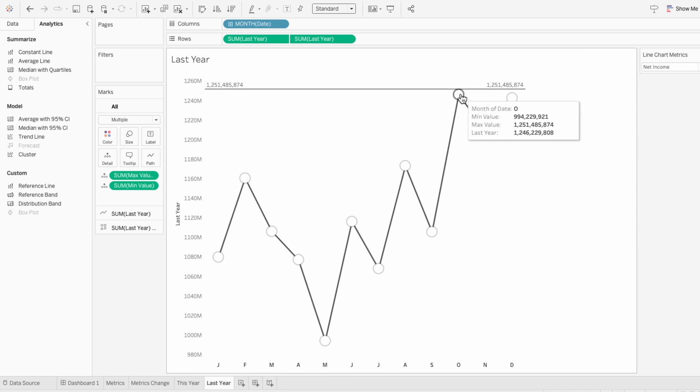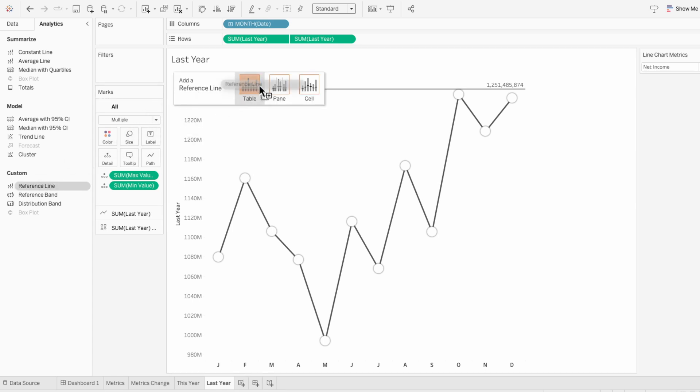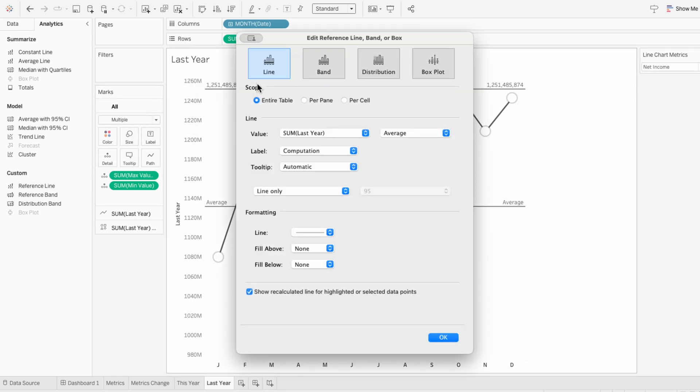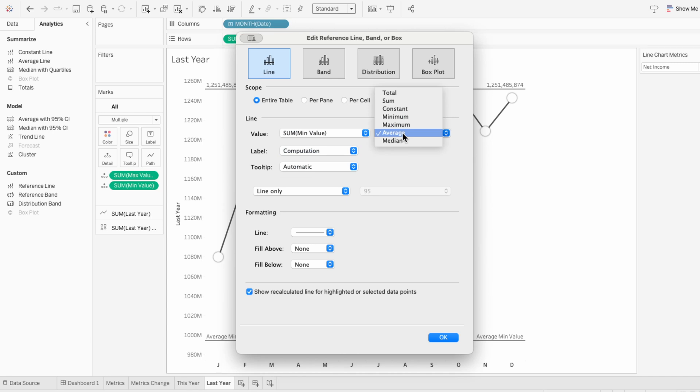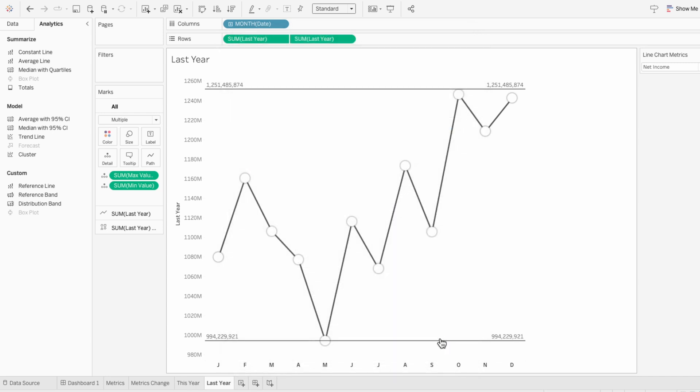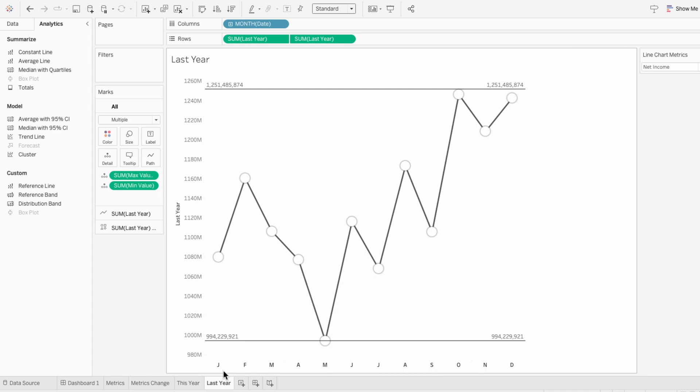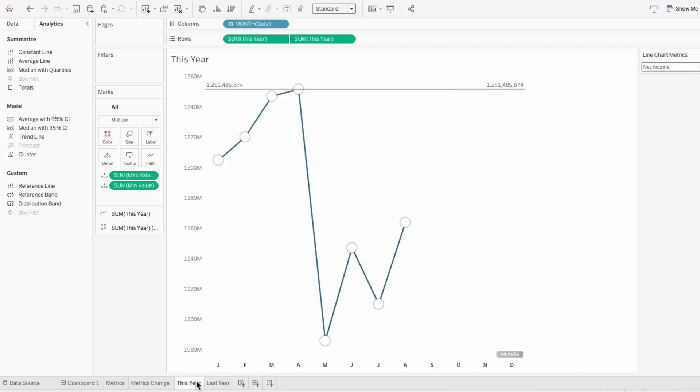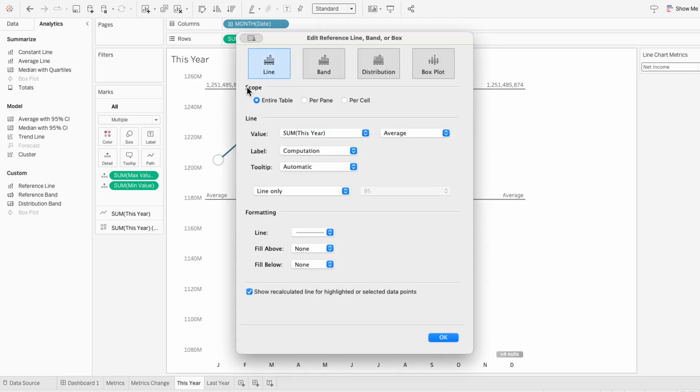And now I just need to sync the lower bounds as well. So I'll drag a reference line in for the table and this time choose the minimum value and take the minimum. So even though this worksheet doesn't have the maximum value between both worksheets, we can see it has the minimum.